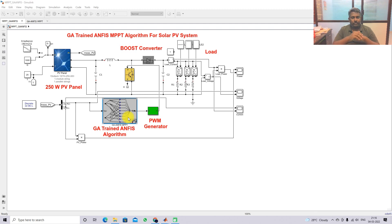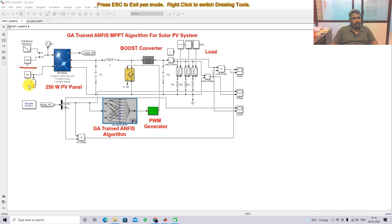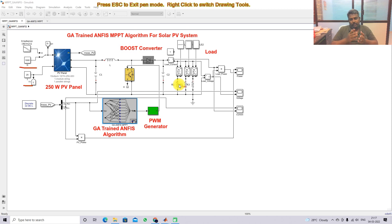Now we are going to see the simulation results for the GA-trained ANFIS MPPT algorithm. I am fixing the irradiation equal to 1000 watts per meter square and the temperature equal to 25 degrees Celsius. I am going to change the load every 0.3 seconds by varying the load resistance value, and check whether the GA-trained ANFIS MPPT algorithm extracts the maximum power during load variation.